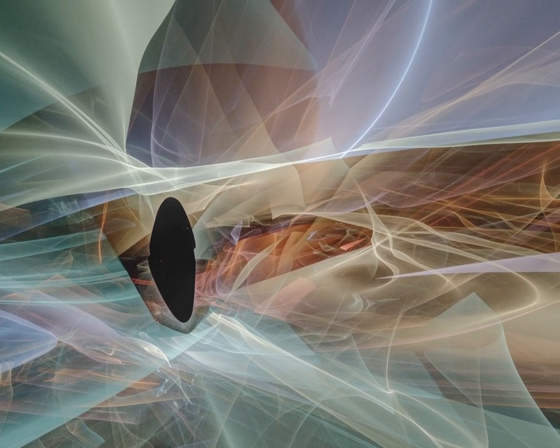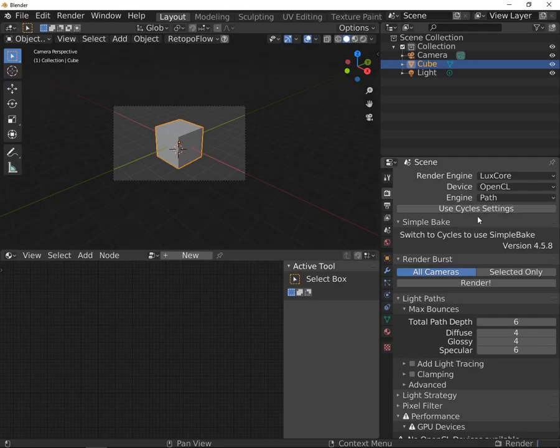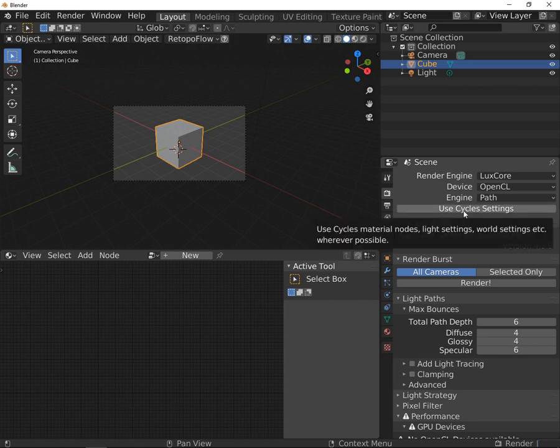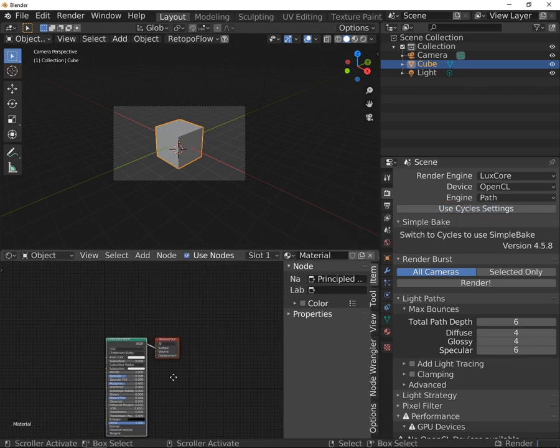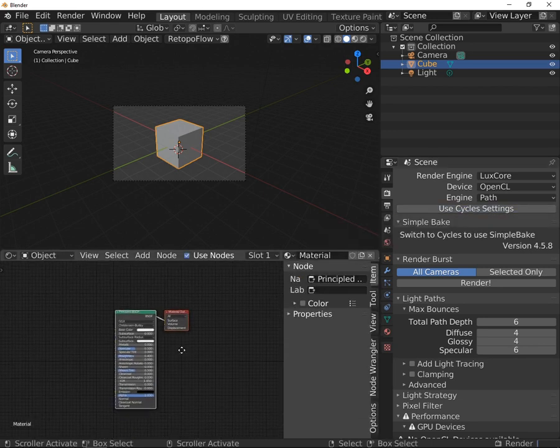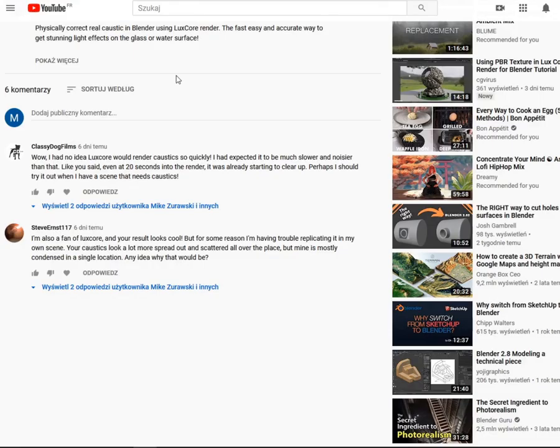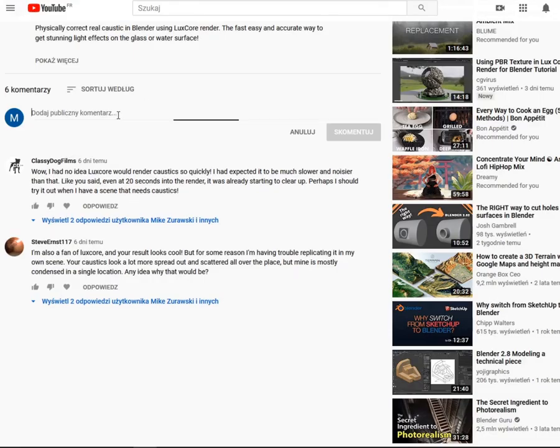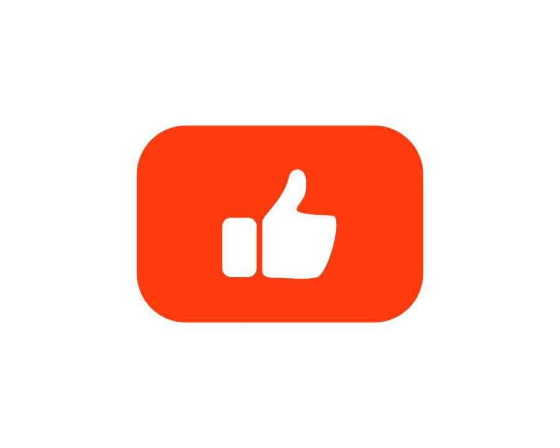In this section, you've also seen the Cycles settings button that will translate Cycles settings and materials into LuxCore ones. But this subject will be discussed in another series. Any questions? The comment section is for you. If everything is clear, leave a thumbs up and let's take a look at light path settings.